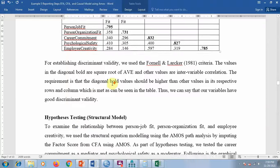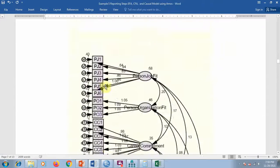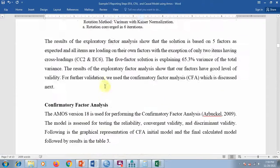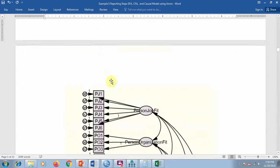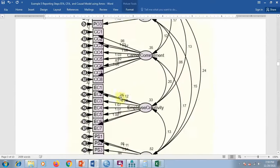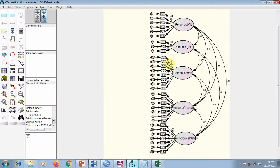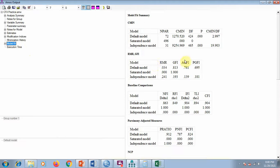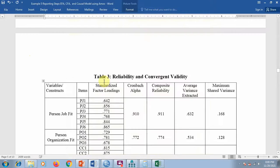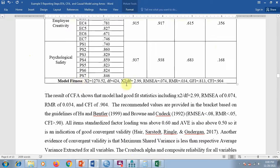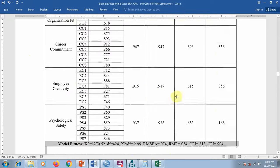To summarize: if you start with CFA, first draw the model in AMOS, link the data file, input all the items, run the analysis, and from the output look at the model fit values — RMR, GFI, etc. — and compare with recommended values given by experts.